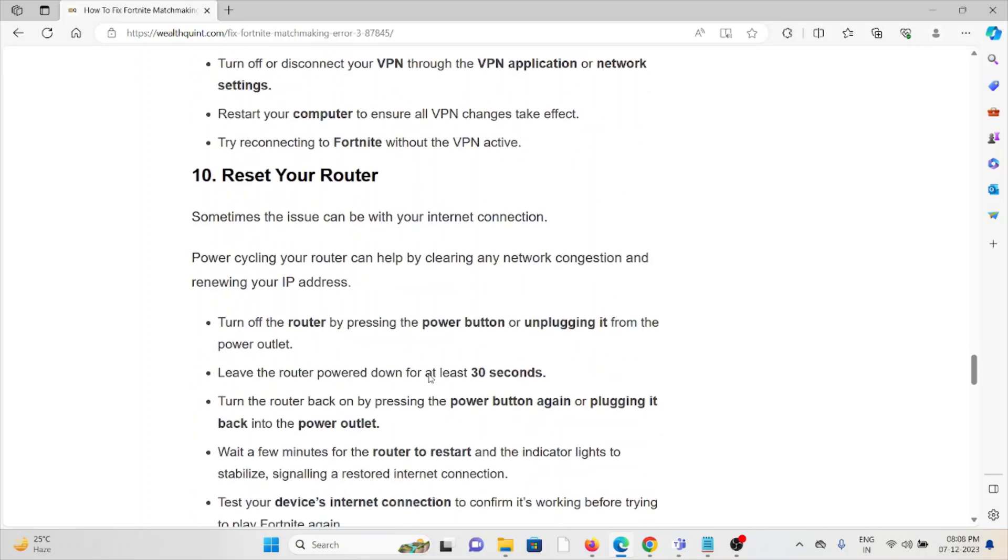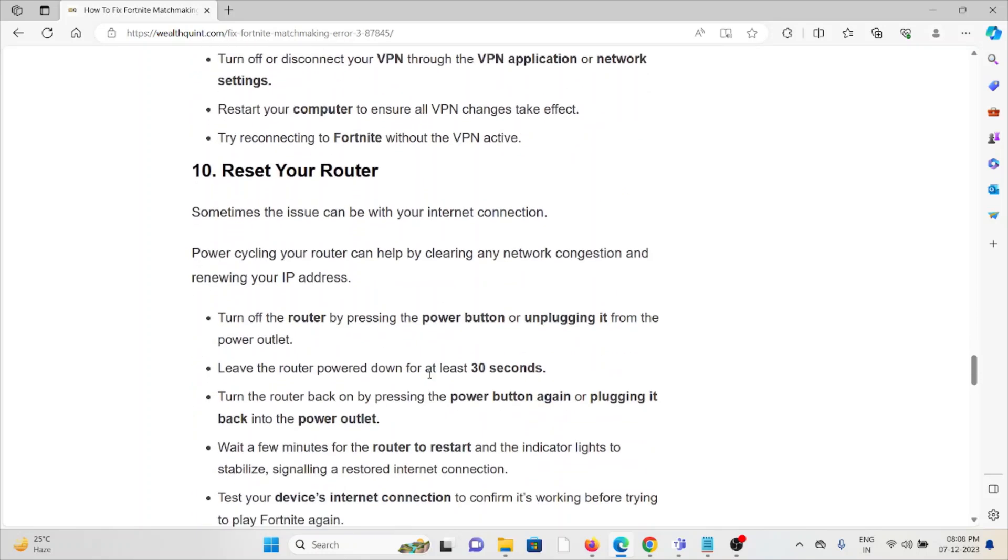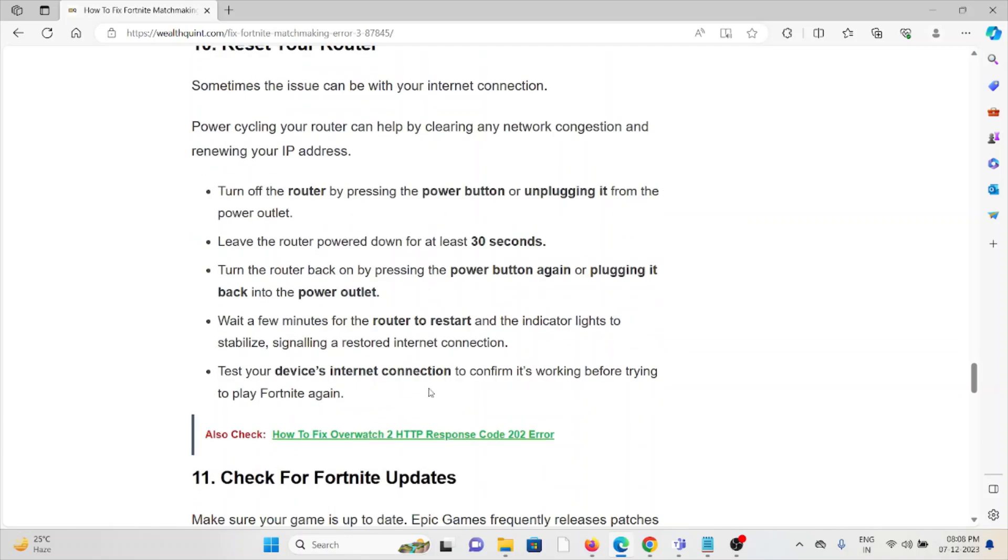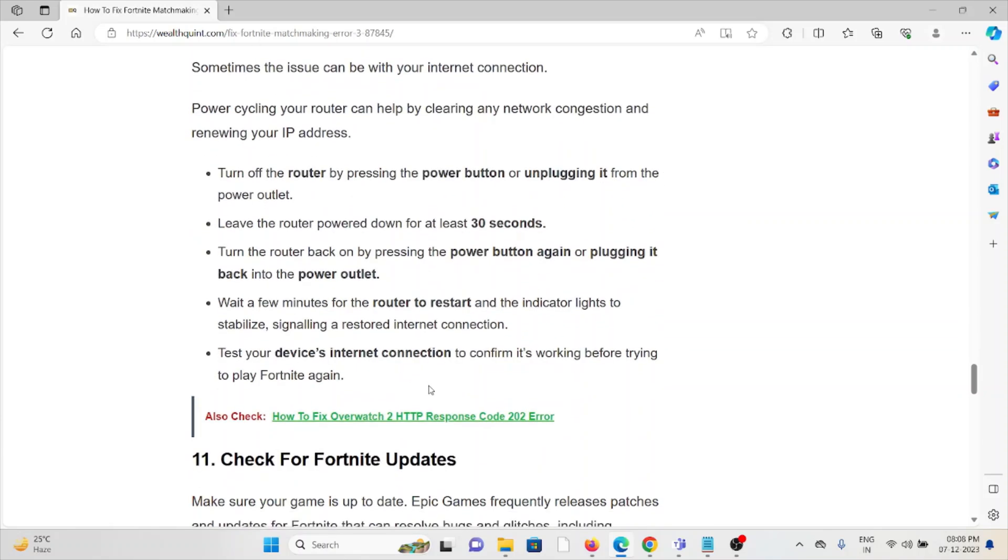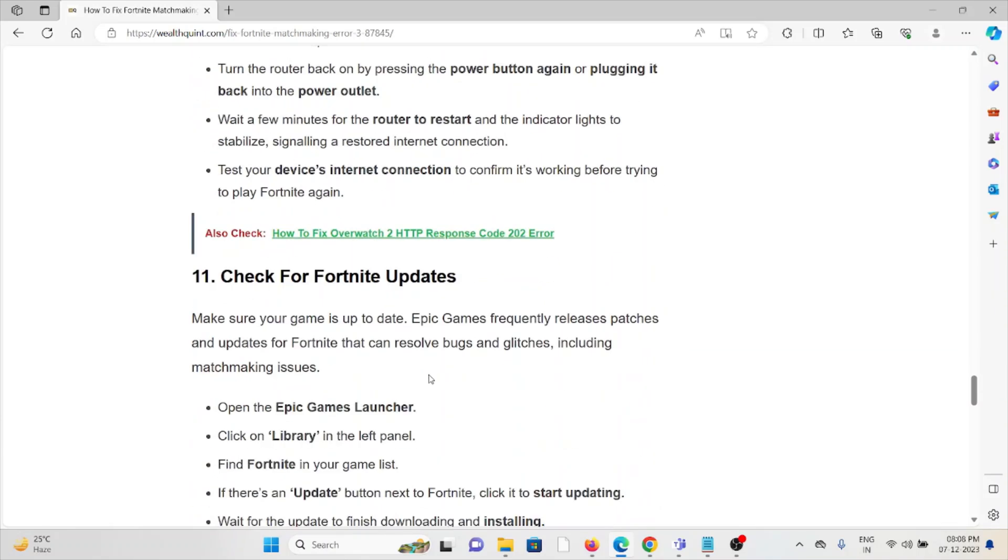The tenth method is reset your router. Sometimes the simple solution is to reset your router before trying any kind of troubleshooting methods. This will help you get rid of the problem and give you a better solution.